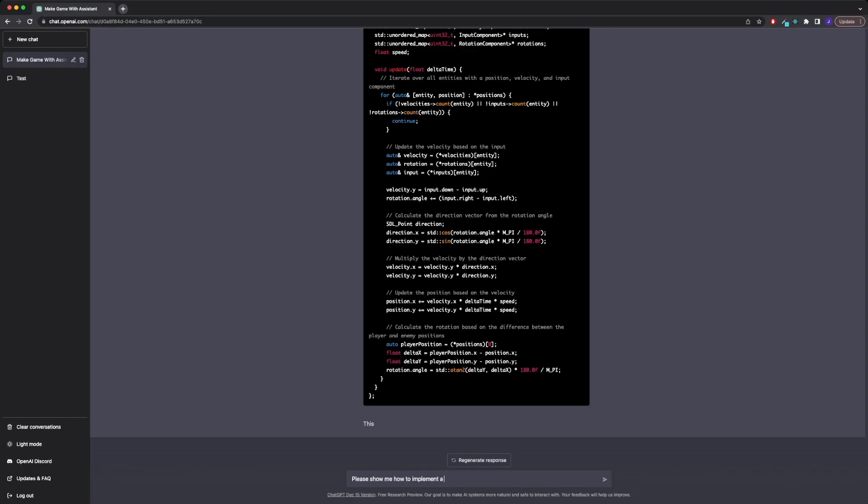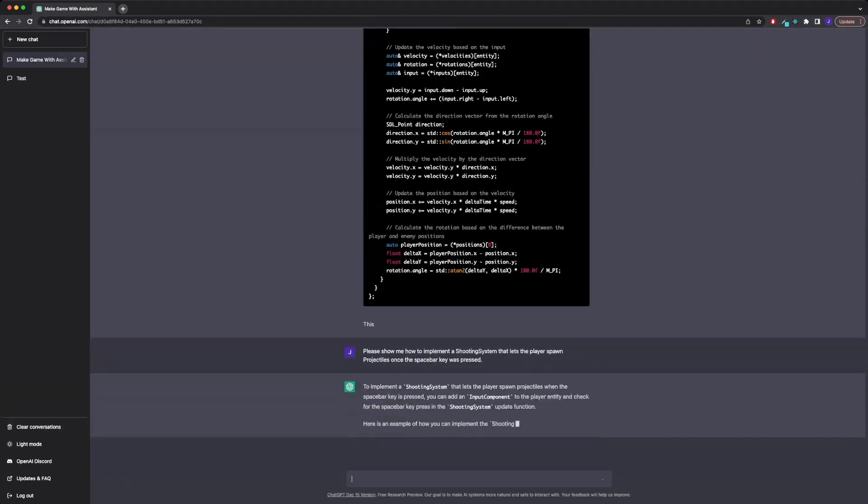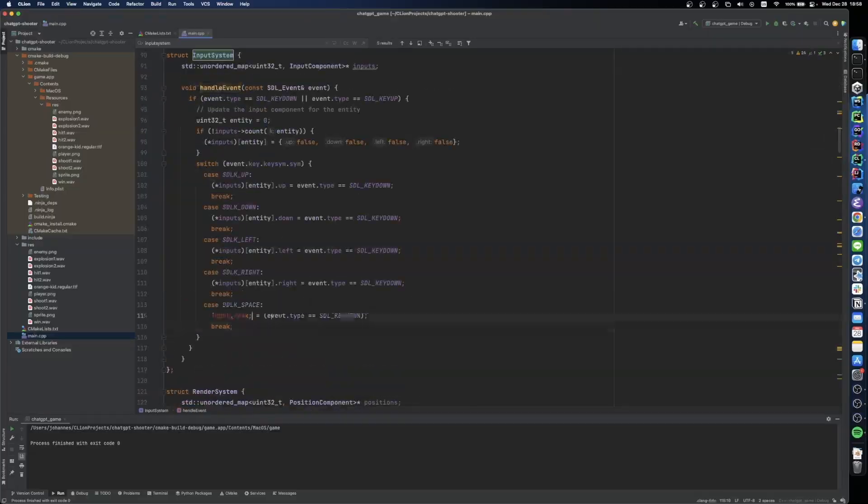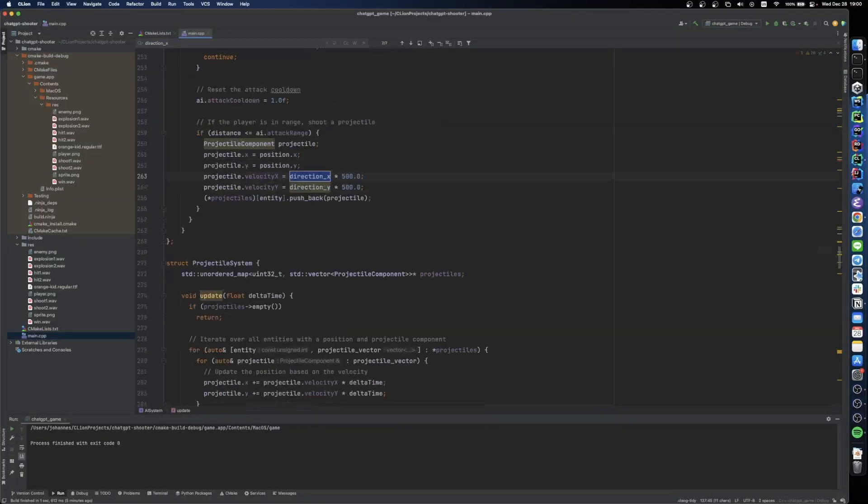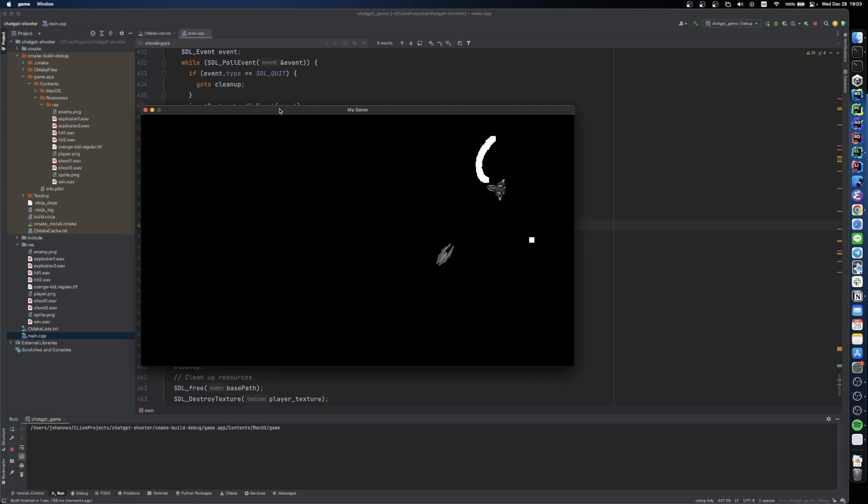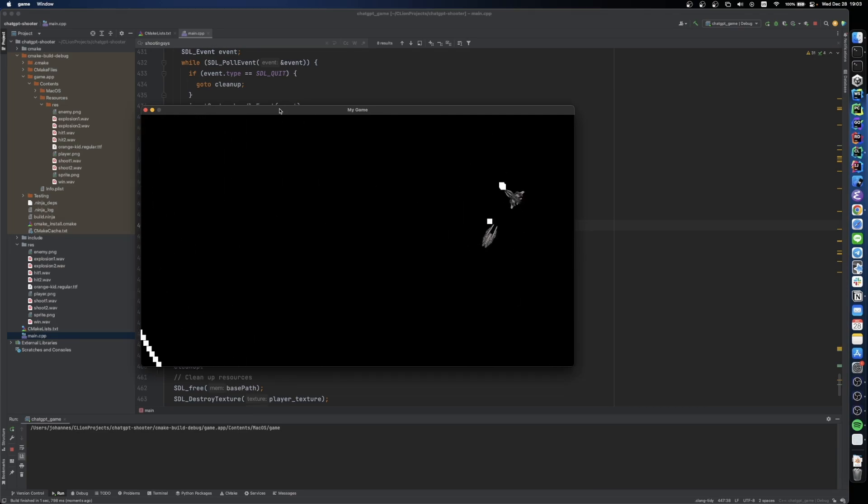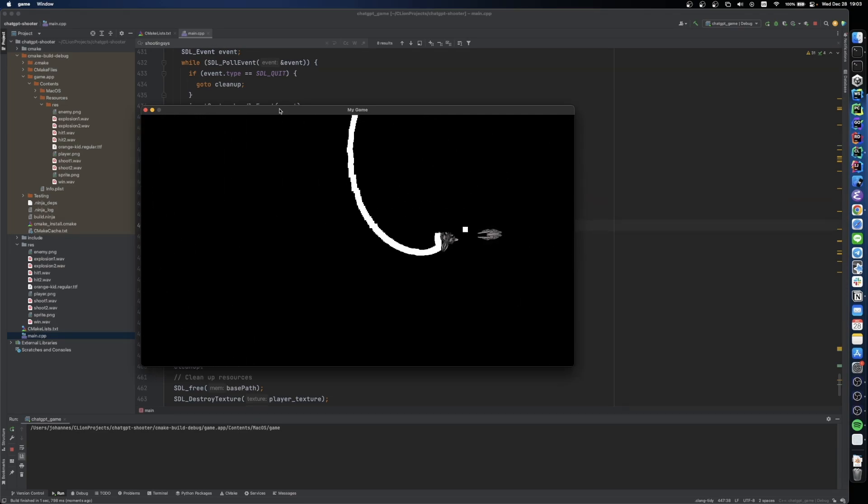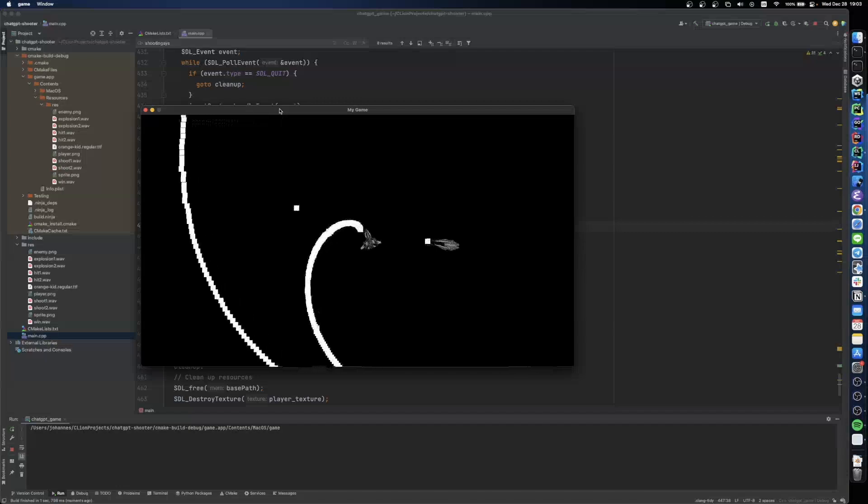Next, I asked ChatGPT to also create a shooting system for the player since we also want to shoot at the enemy. And our shooting system works, but it has similar issues to what we've seen previously.